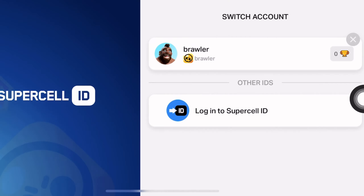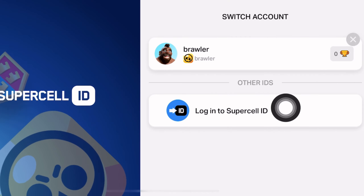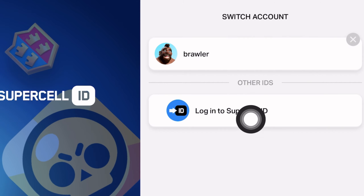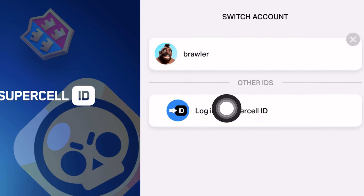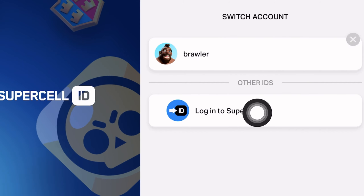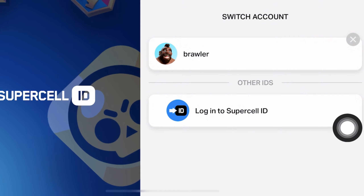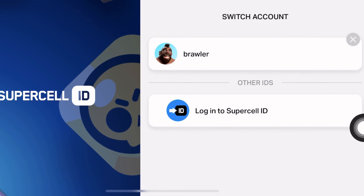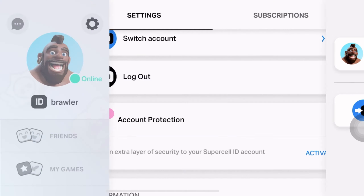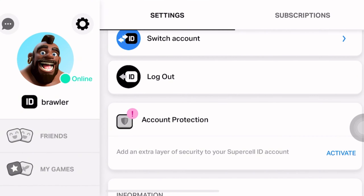Or you can click switch account. Then you have to log in to the Supercell ID to create the new account. Just enter the details and log in with it.